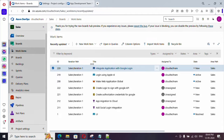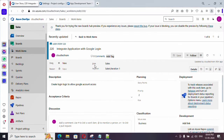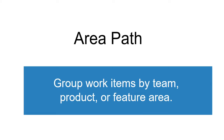So what is an area path? Let me open the user story created from our last video. With the help of area path you can group the work items by team, product, or by feature.